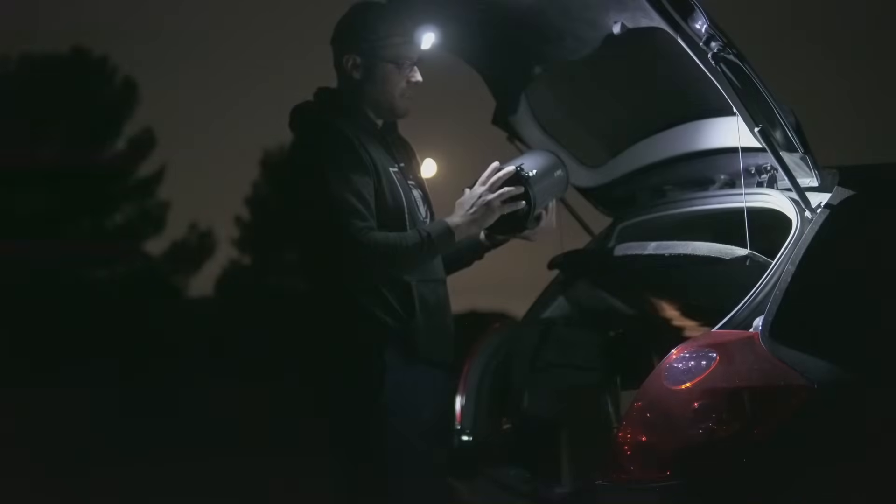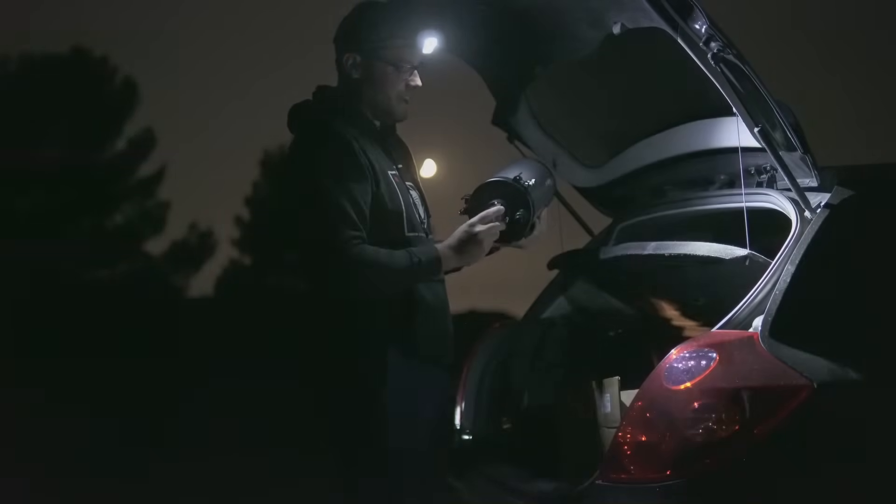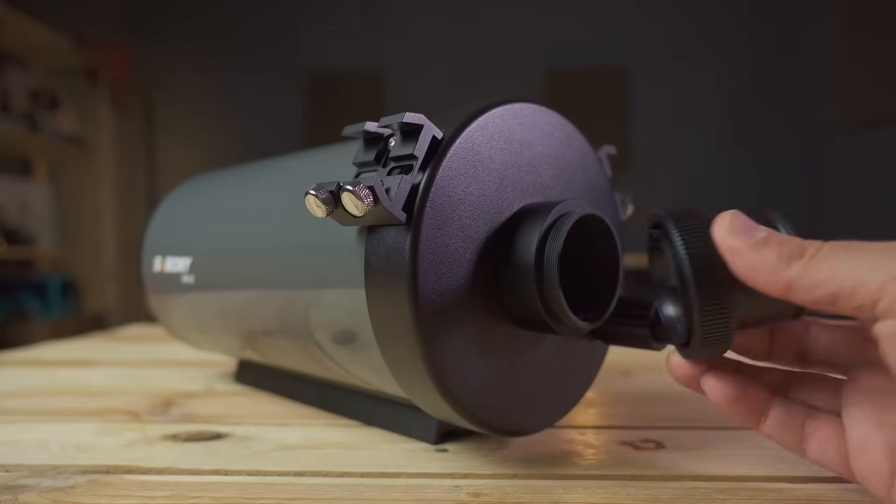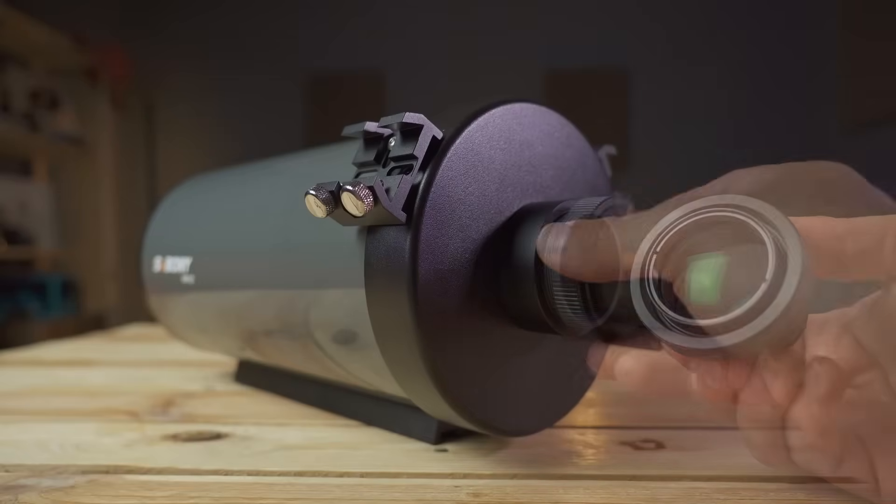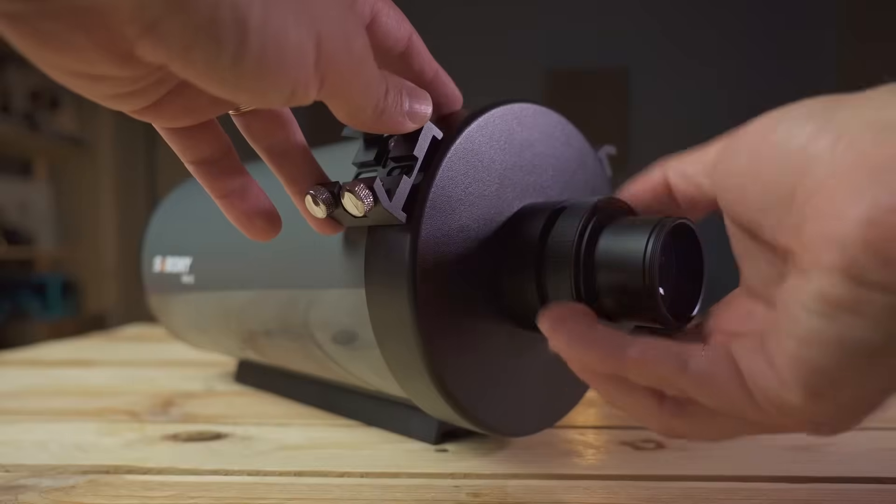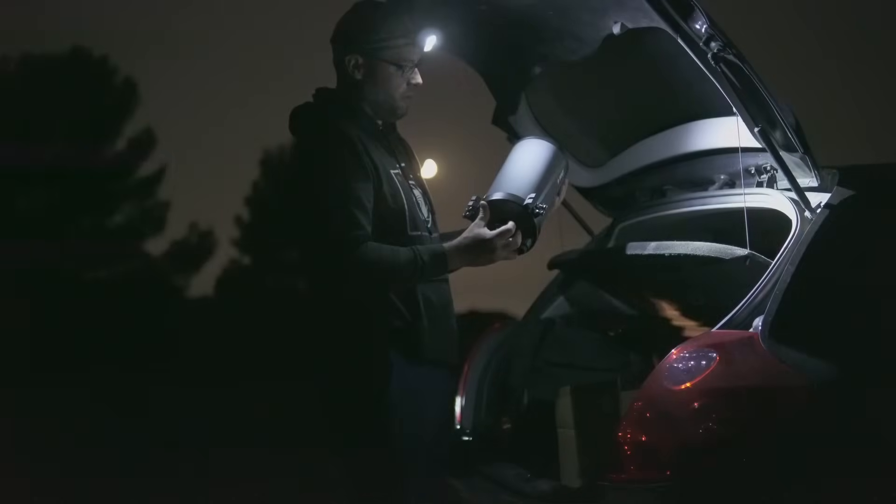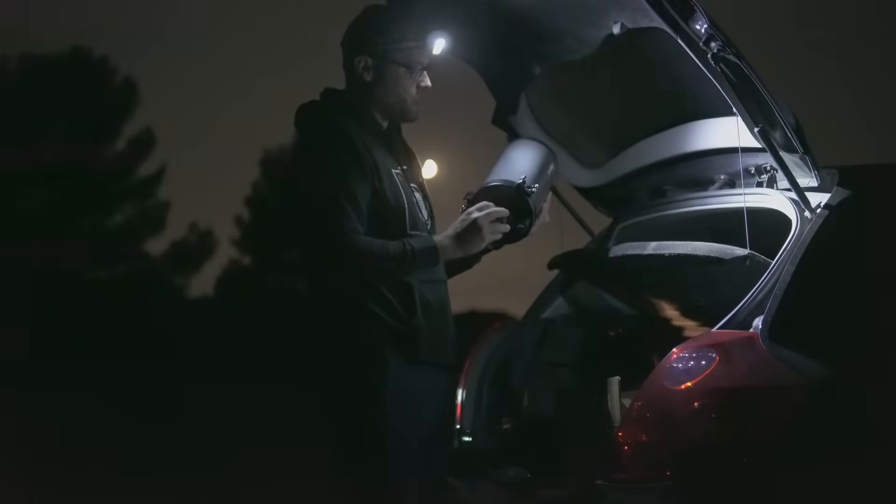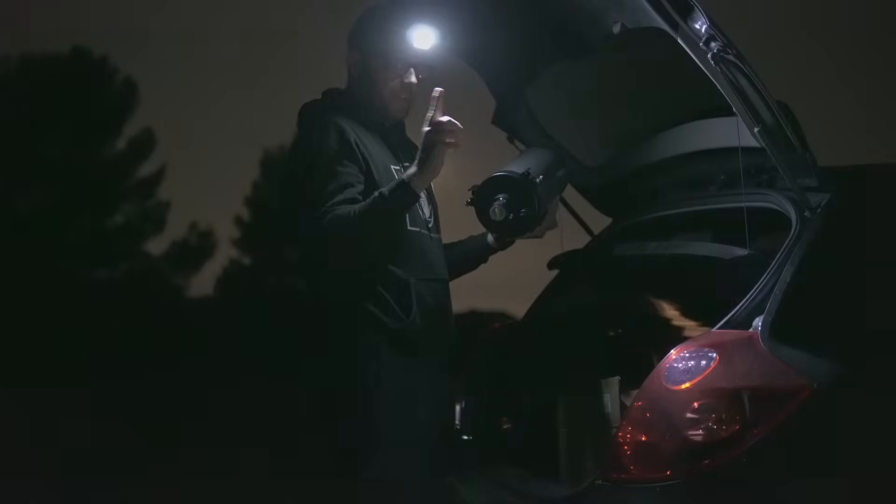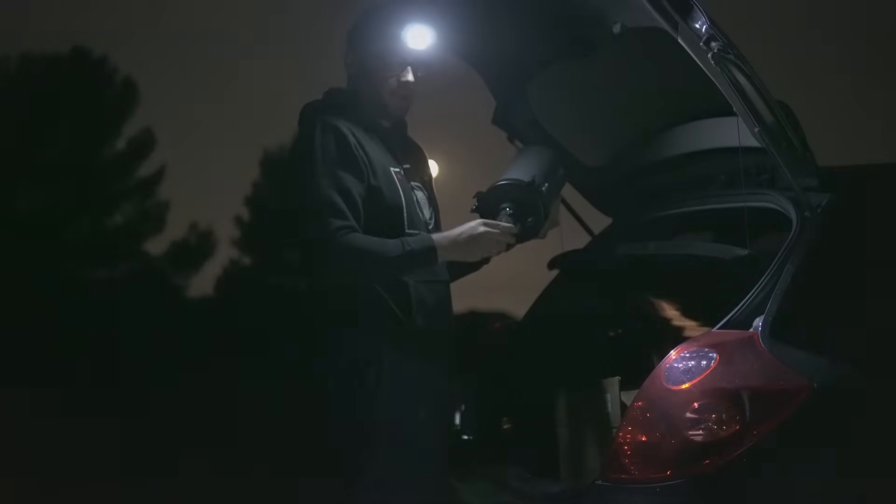But I also told you that this telescope comes standard with a 0.65 reducer. Because in theory it would allow us to also try deep sky astrophotography at a focal length of no less than 975mm. And that's exactly what we're going to test in this video.